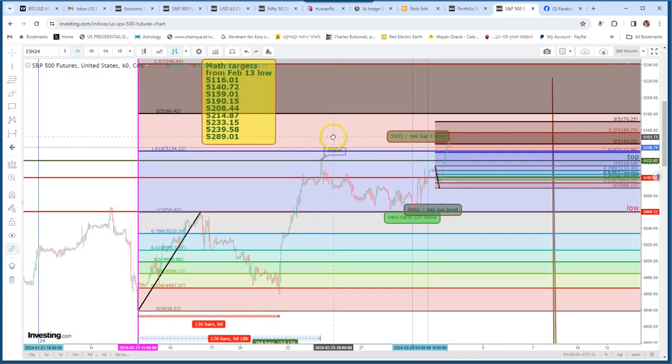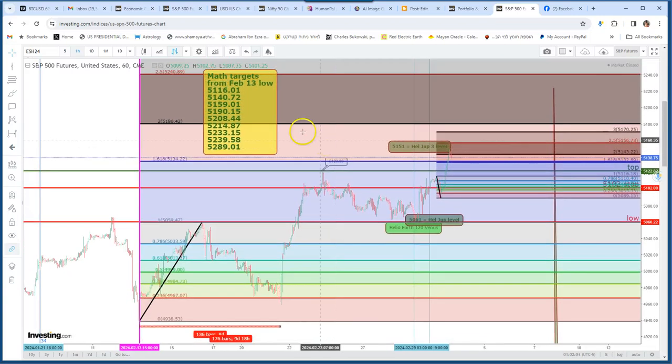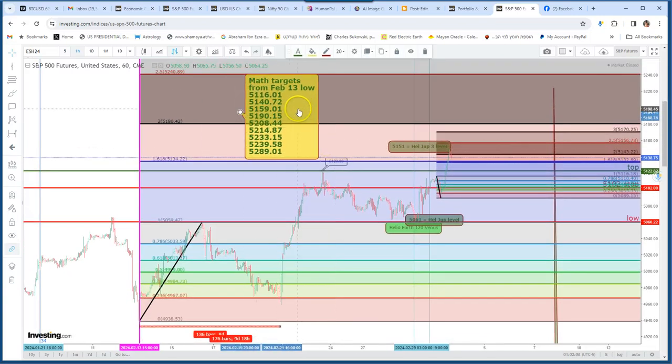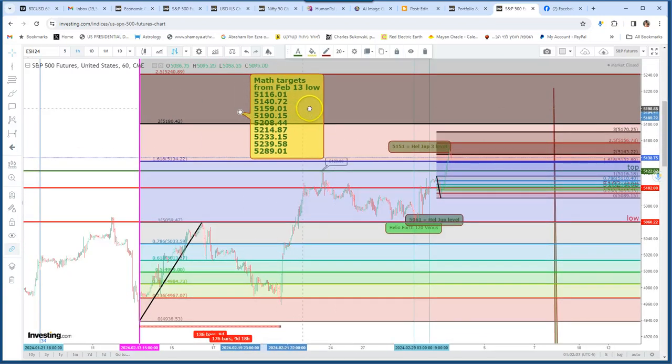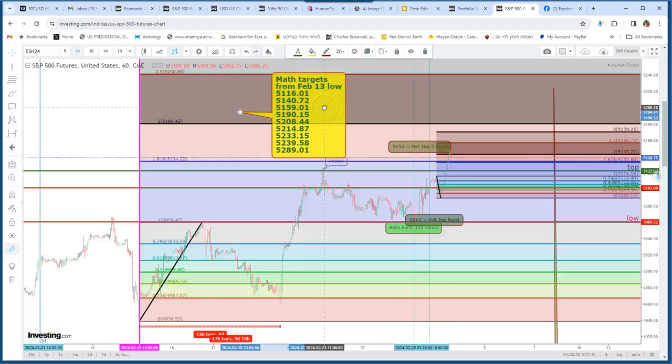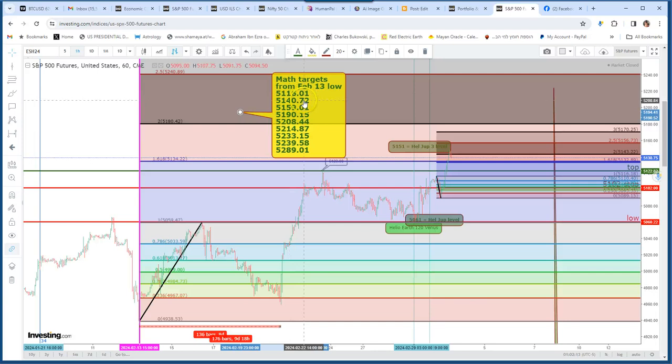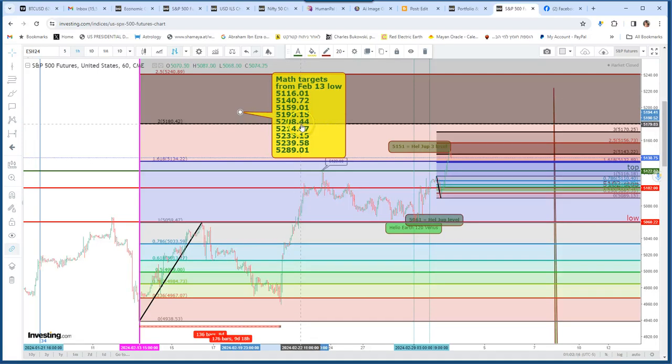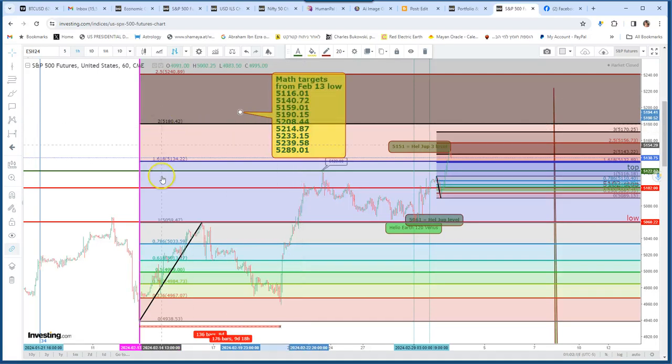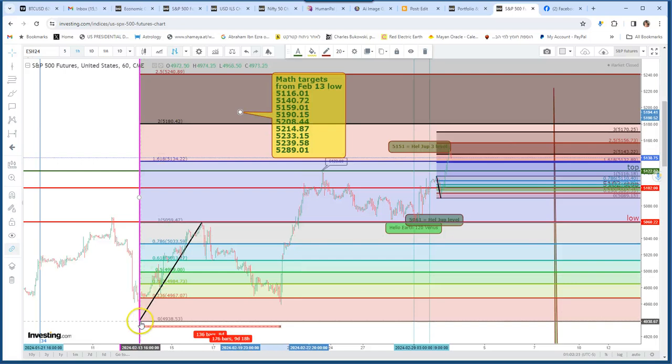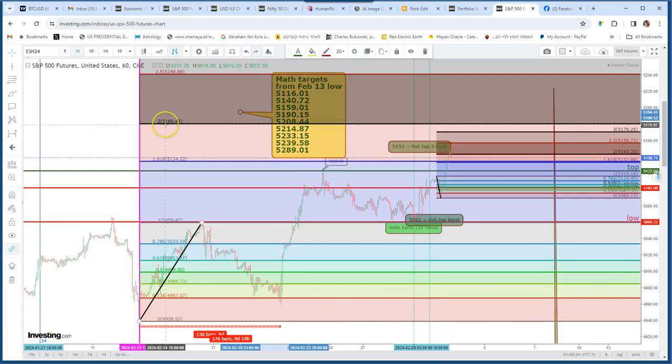Now, I made a calculation with mathematics, not only the planets. And these are the support: 5116 is the support. And these are the targets. As you can see, the Fibonacci from February 13 shows us 5180. So this is our first target.